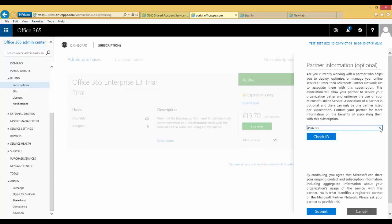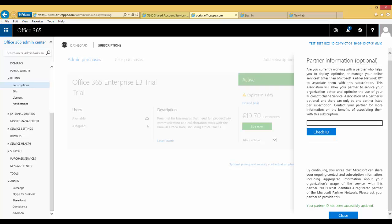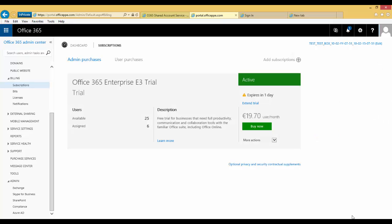When the partner information pane appears on the right-hand side of the screen, click the X next to the partner ID. This will remove the partner ID from the field. Click Submit. You have now removed the partner of record for the subscription and it no longer has a partner of record.